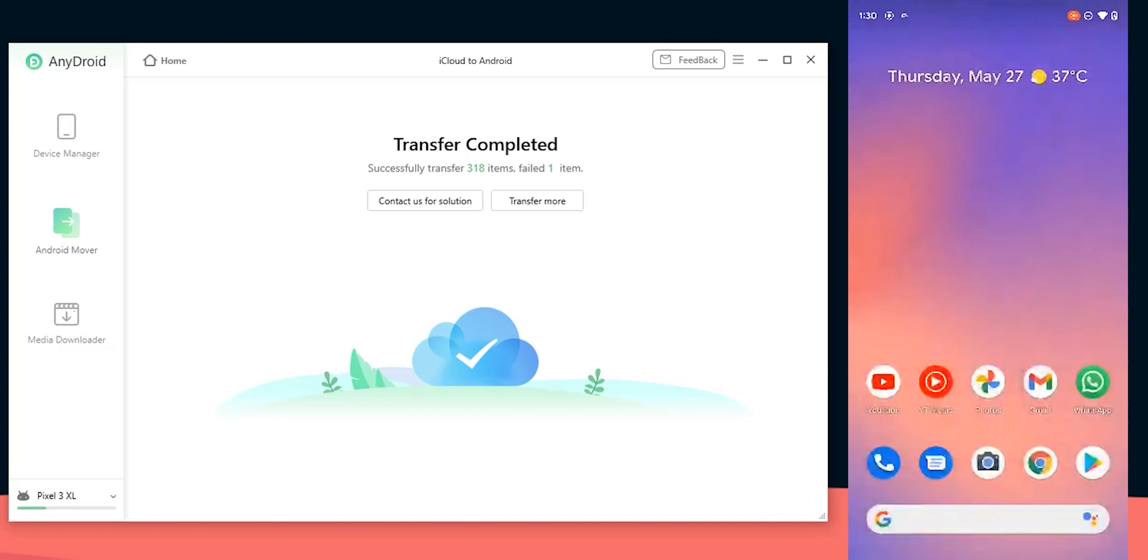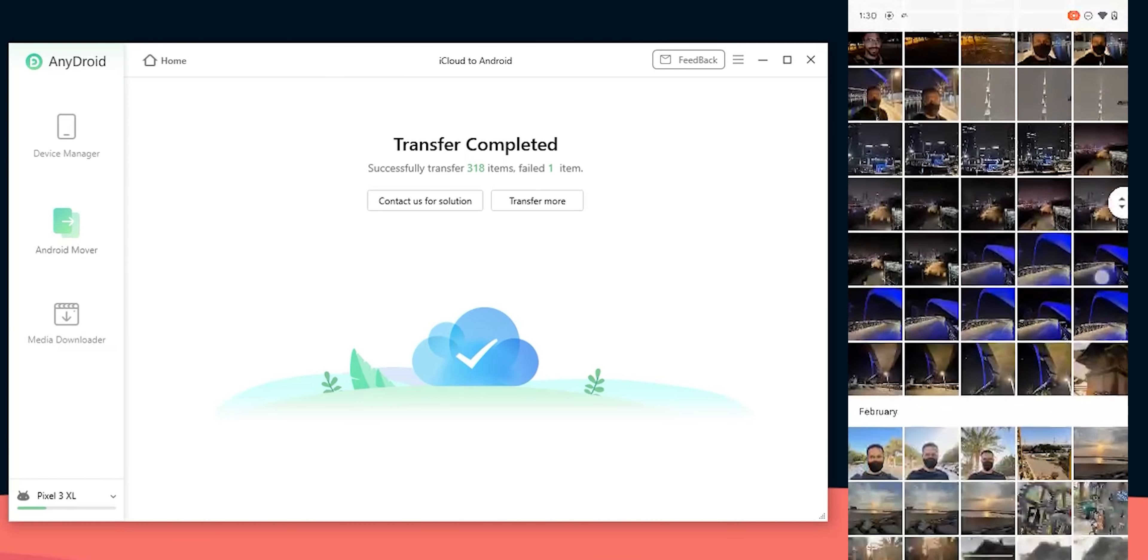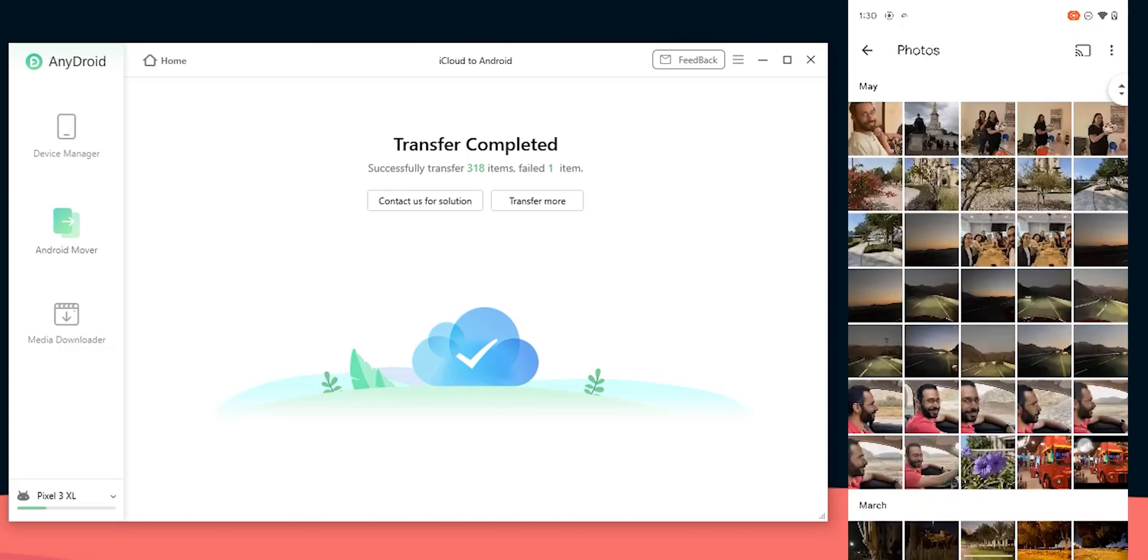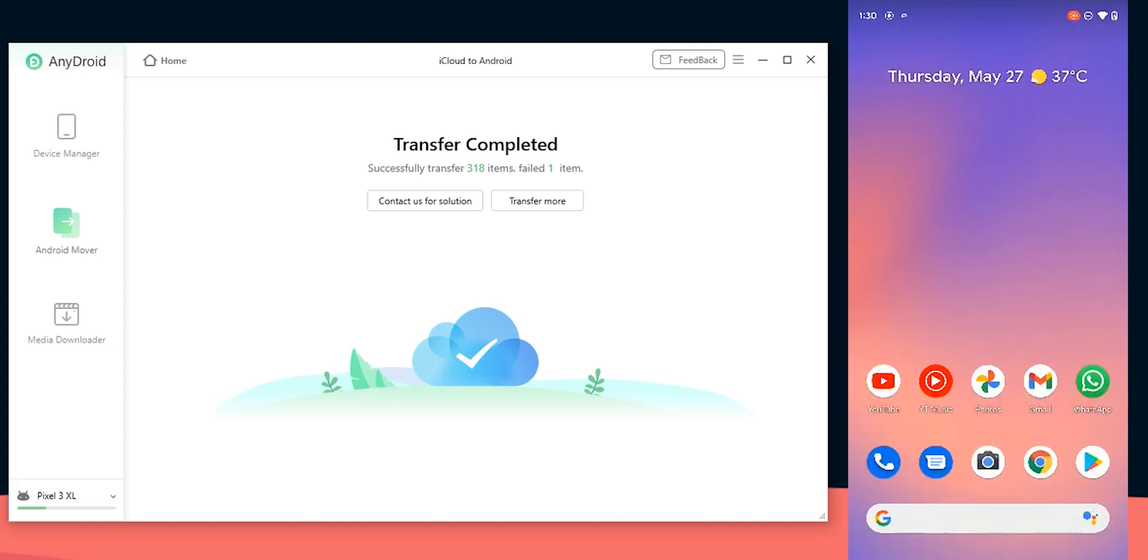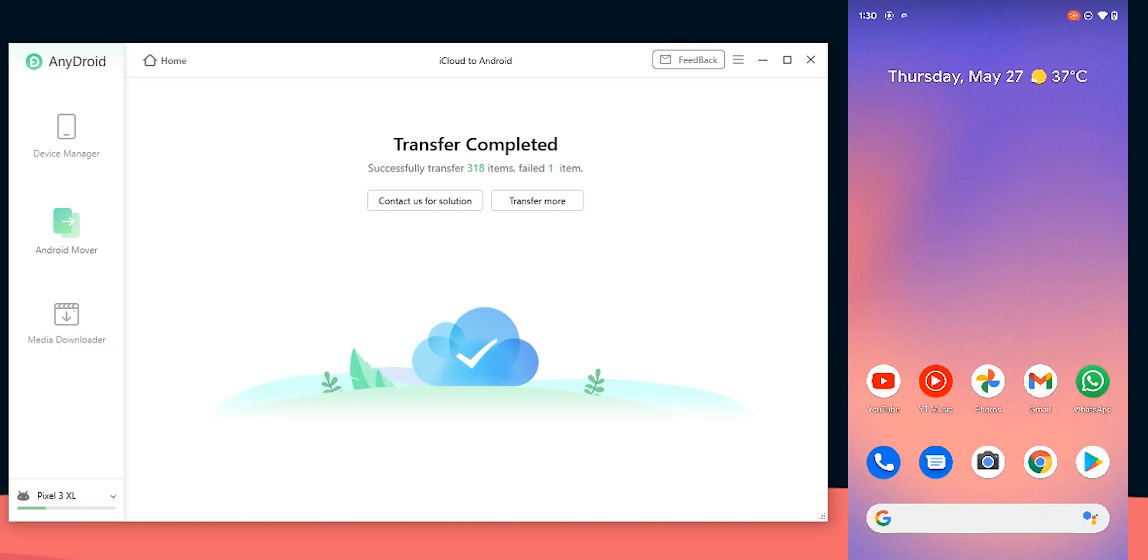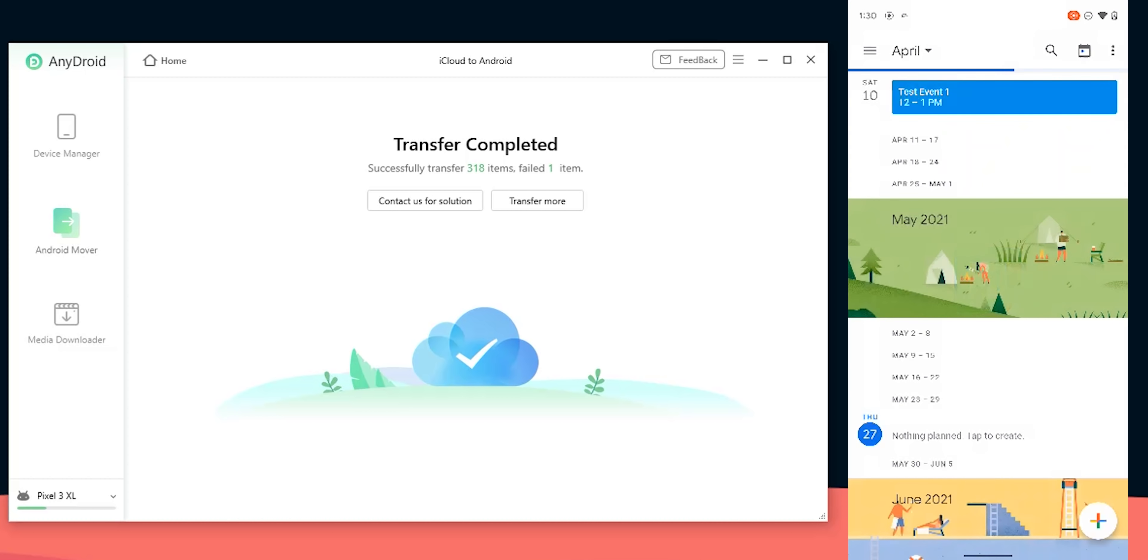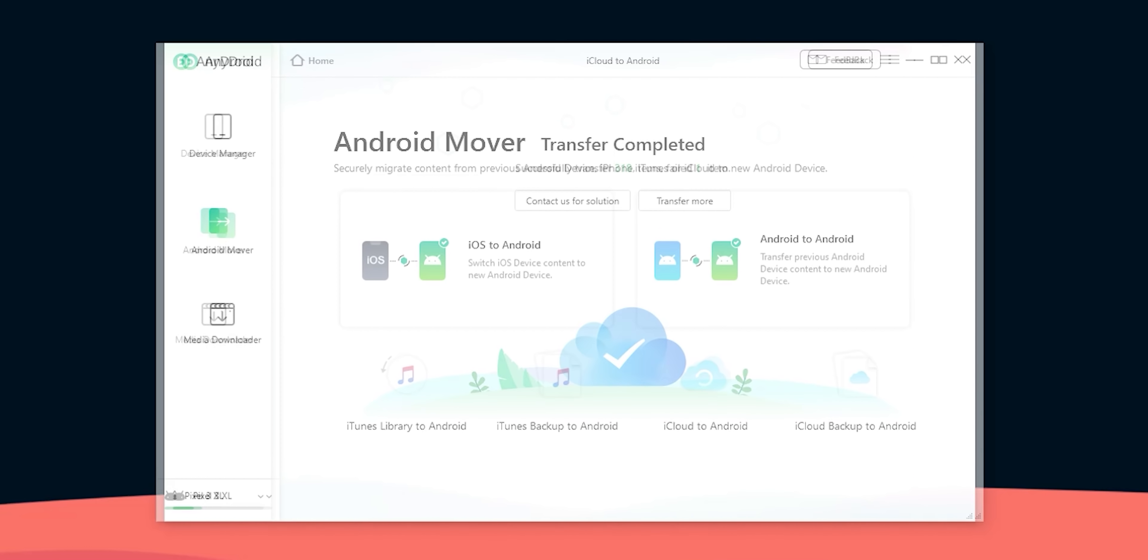After a while the data got transferred as expected so let's take a look at the phone. Here are the photos listed under a folder called photos. By the way if you want these photos to appear under your camera roll just copy them from their existing location to the DCIM folder using any file manager on your Android phone. The seven test contacts I created are also available on my device and finally here is one of the three calendar events transferred over from iCloud.